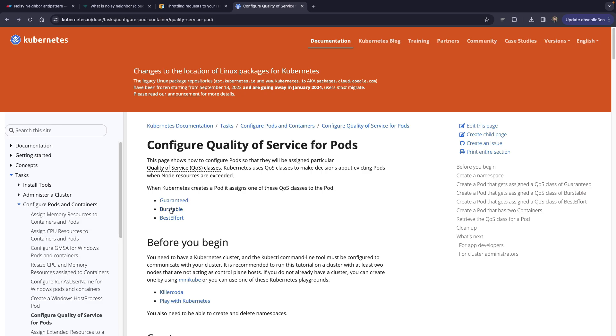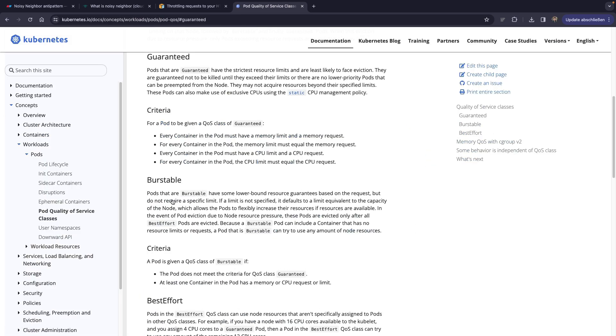Guaranteed, burstable, and best effort. And let's look at the guaranteed, for example, to get the idea. So pods that are guaranteed have the strictest resource limits and are least likely to face eviction. They are guaranteed not to be killed until they exceed their limits.